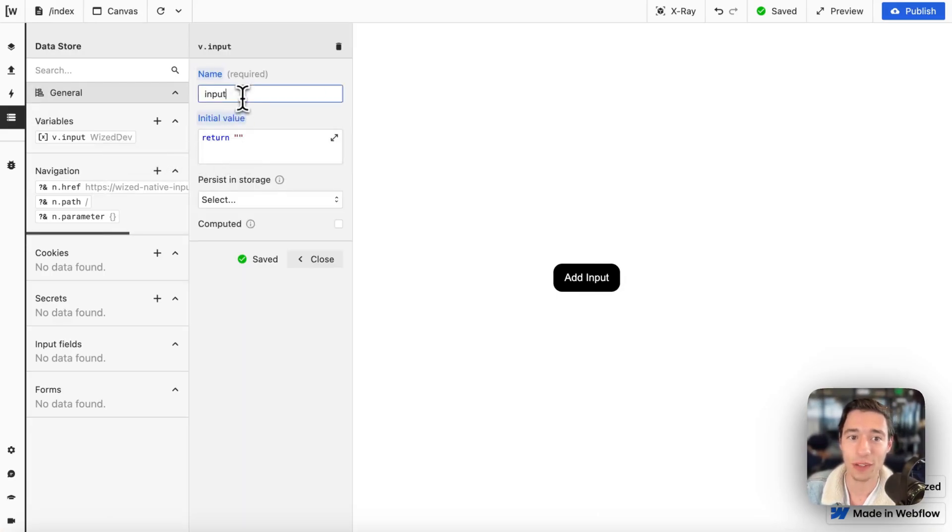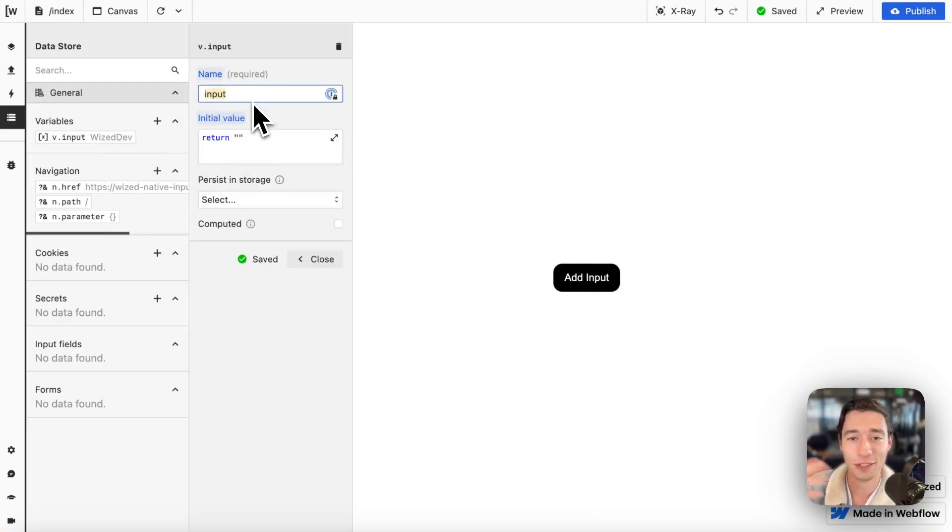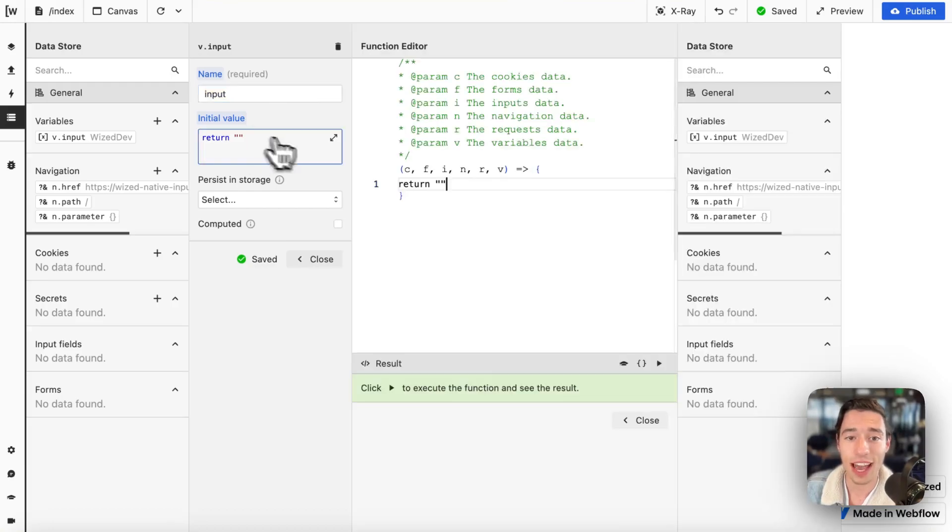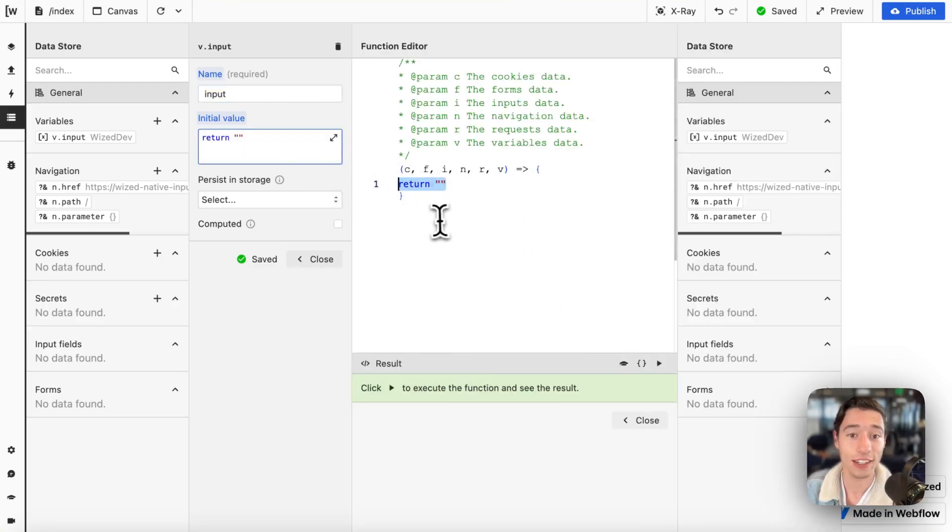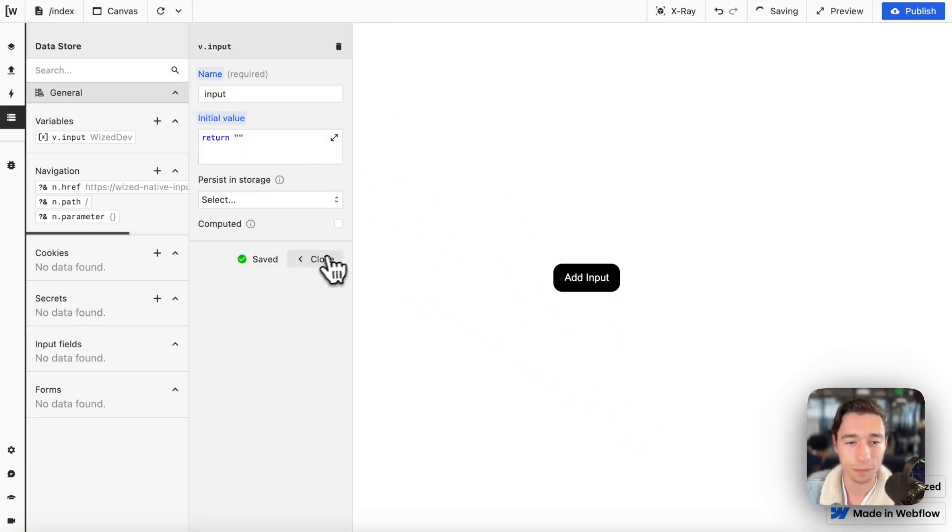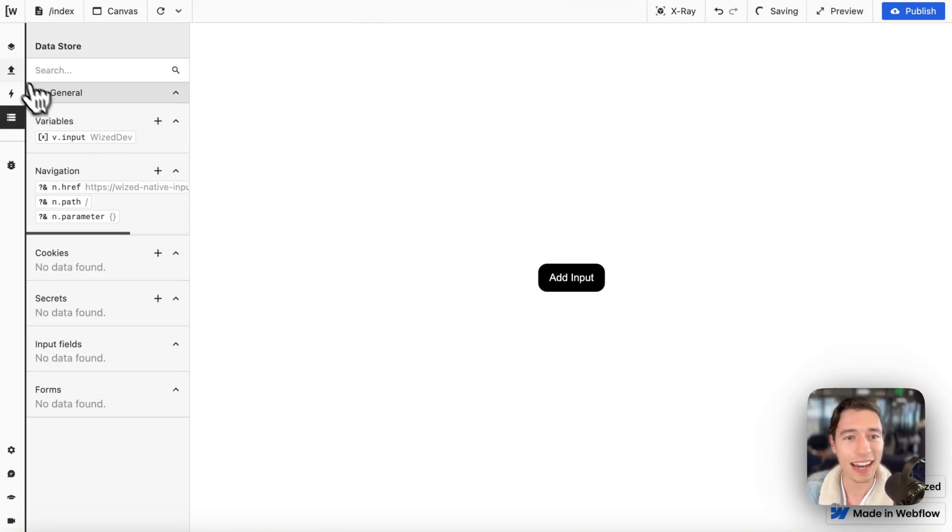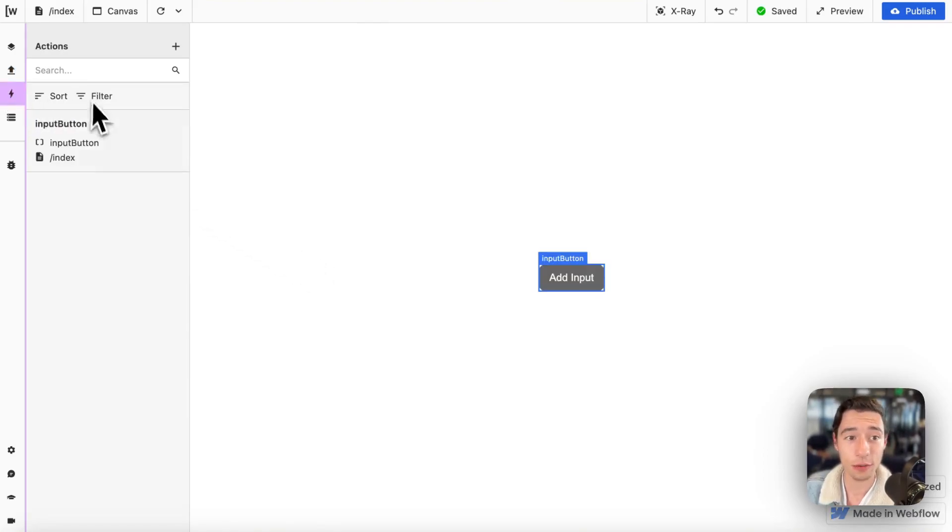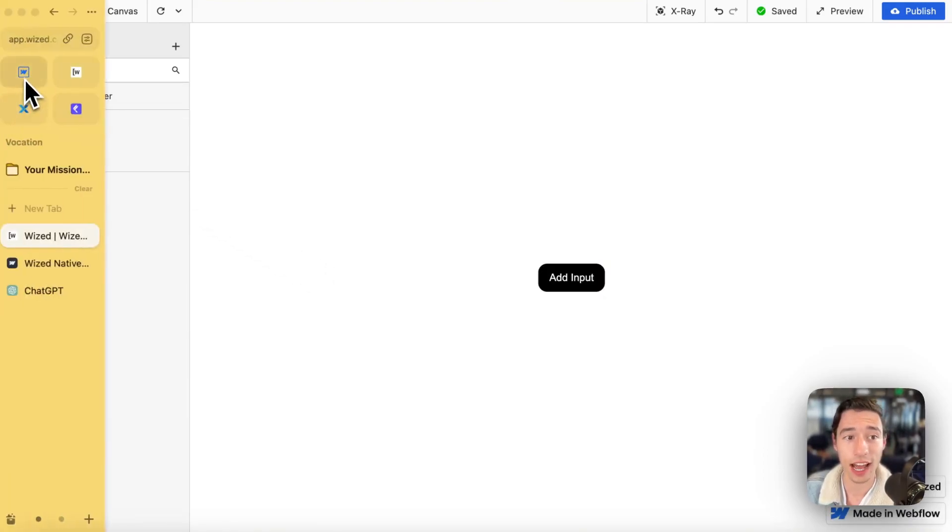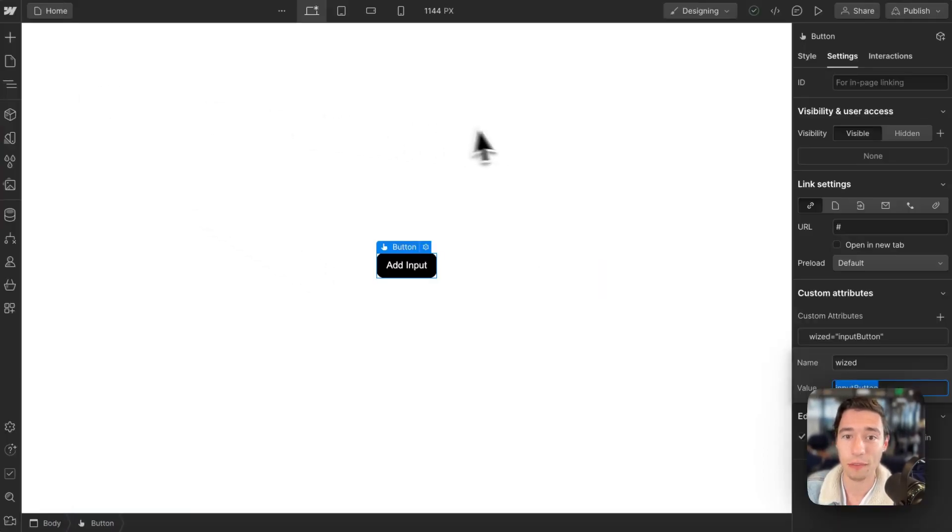So first of all, we need to create a variable and I'm just calling that input. I'll just set this as the initial state as just an empty string. And now I want to create, actually, let's go to Webflow real quick.